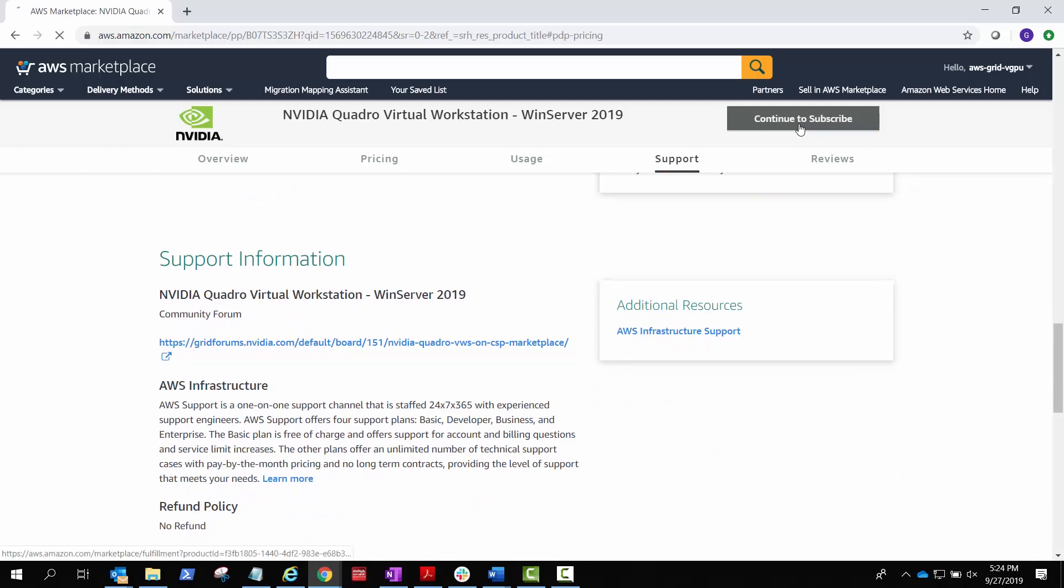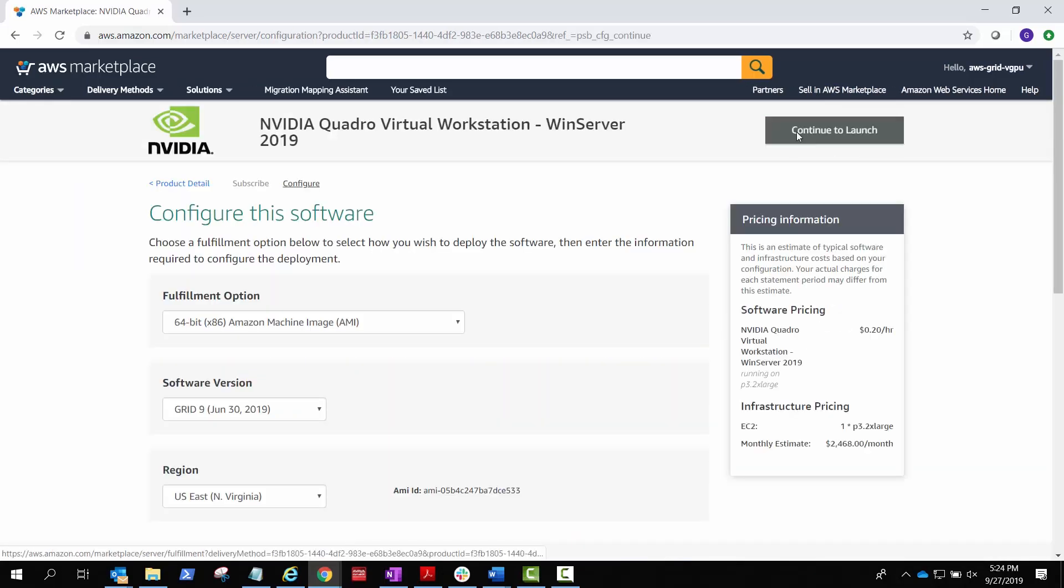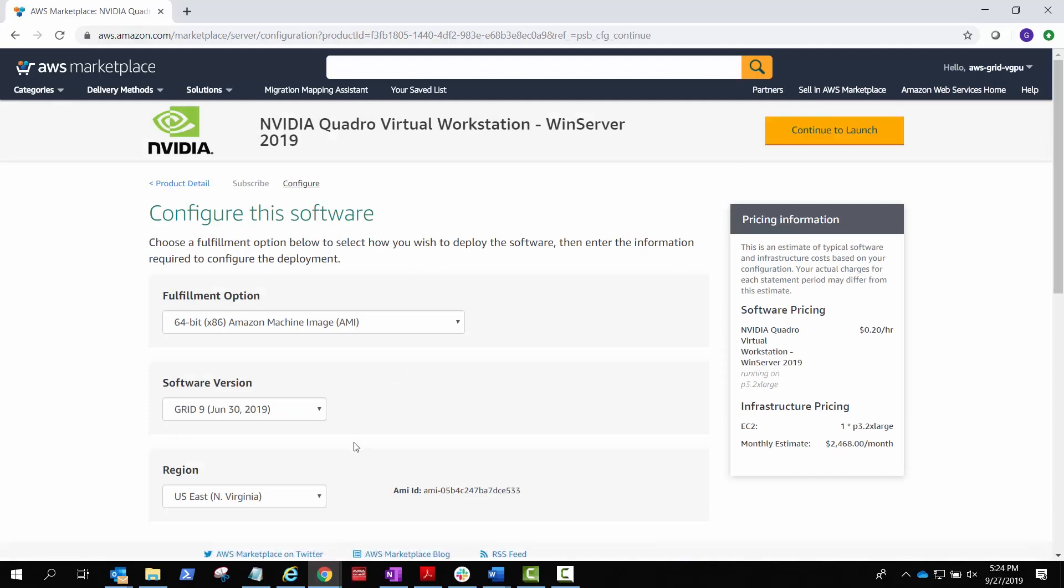Select Continue to subscribe. Make sure you choose the latest NVIDIA virtualization software and specify your region. Select Continue to launch.